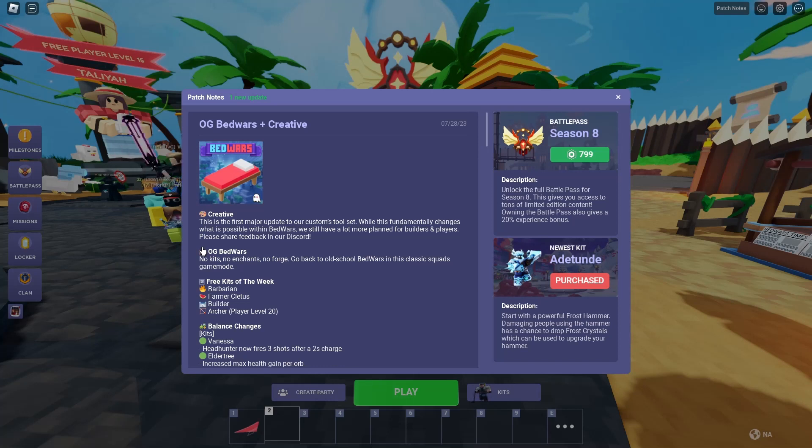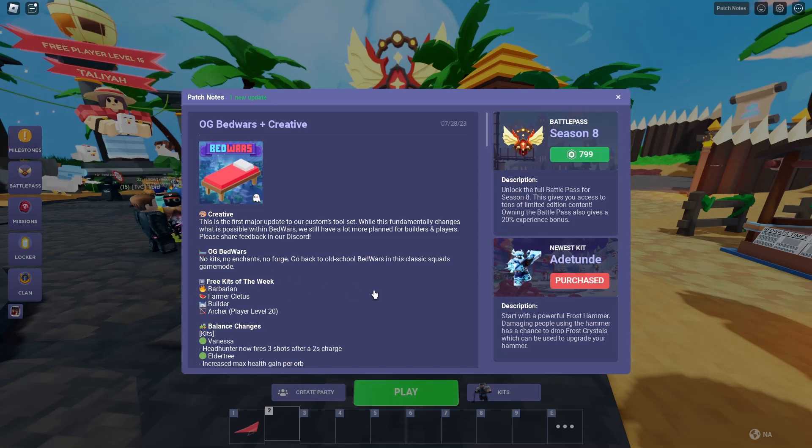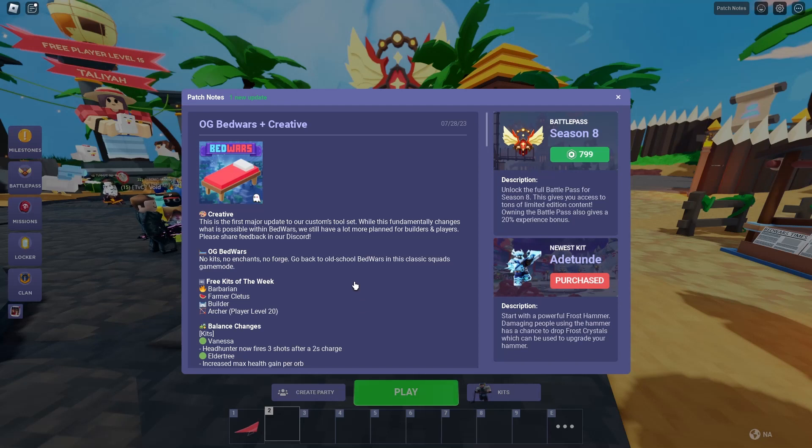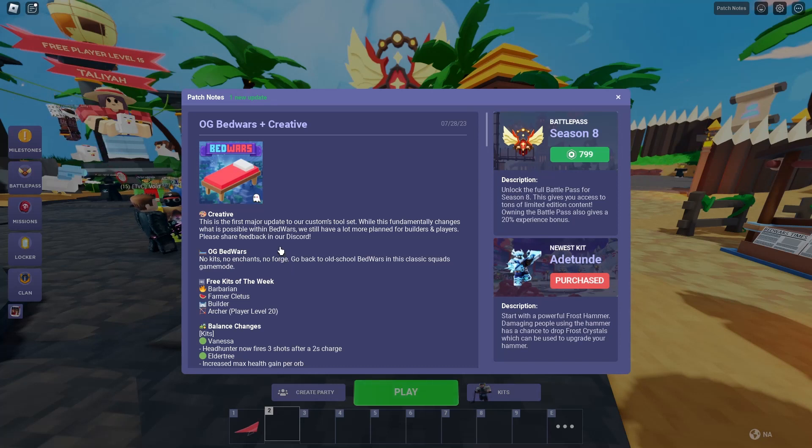Now this is what I'm hyped about. OG Bedwars. No kits, no enchants, no fords. Go back to old school Bedwars in this classic squads game mode. This is the best update of Bedwars history. I don't care what you guys say. No questions asked. This is not just an opinion. This is fact.